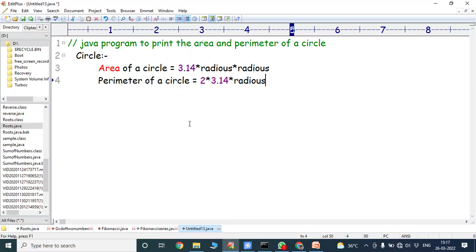Hi friends, welcome back to our YouTube channel. Today we have to discuss about a Java program to print the area and perimeter of a circle.